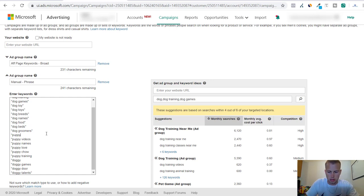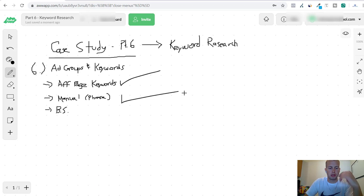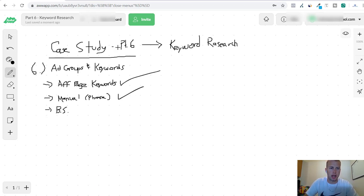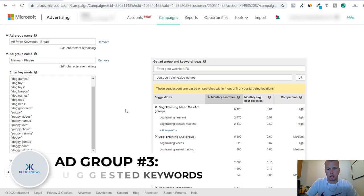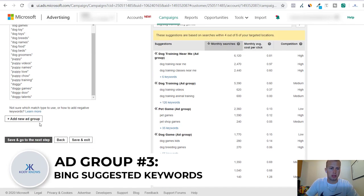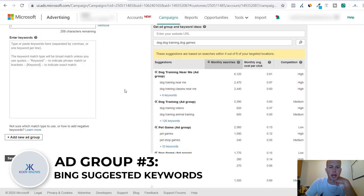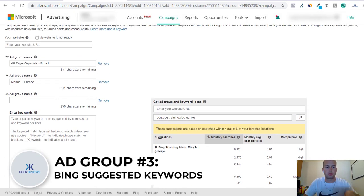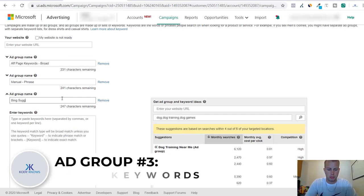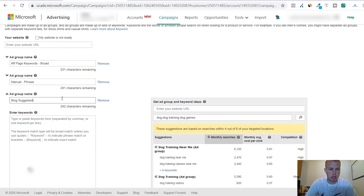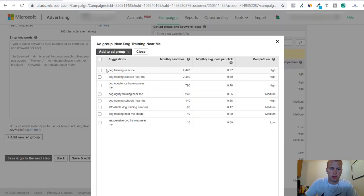So that was the manual phrase ad group and we are done with that. Now Bing Suggested - I really like doing the Bing Suggested ad groups just because it is so easy to do. I'll show you how to do that right now. I can just come over here, click on all these suggestions, click into the keywords.